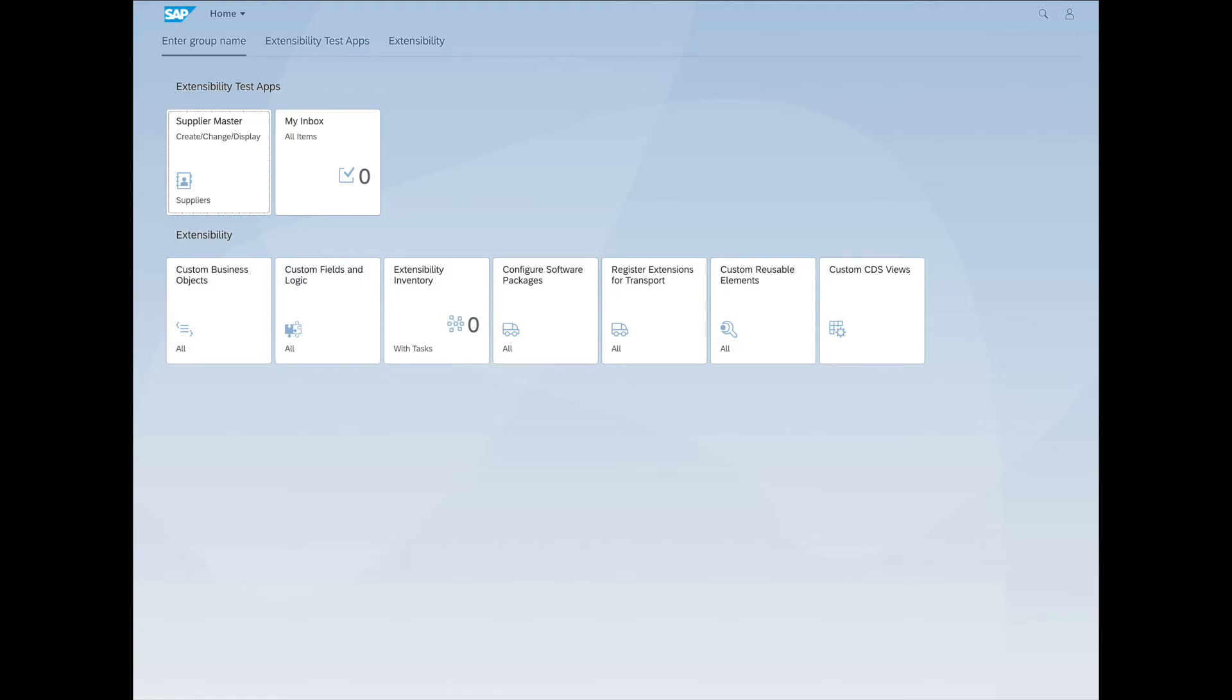This is a demo on how to personalize your Fiori apps and use the UI adaptation mode. To showcase this, I'm going to use the Manage Supplier Master Data app.